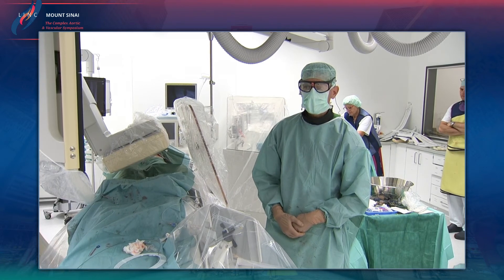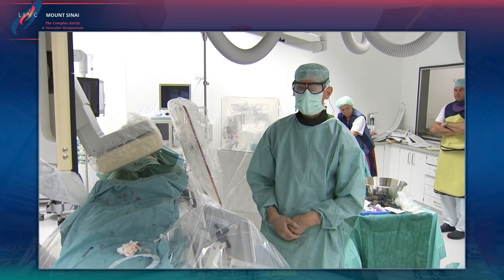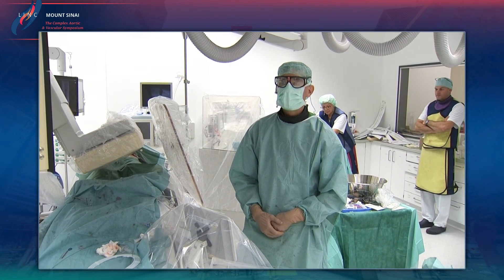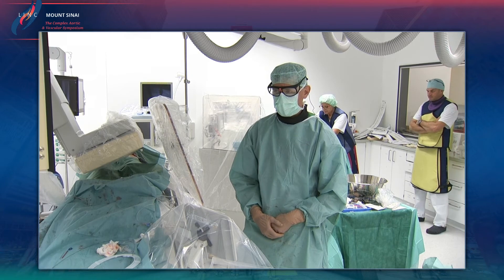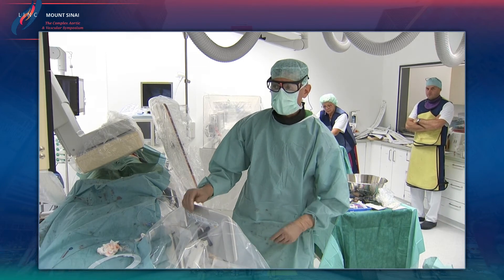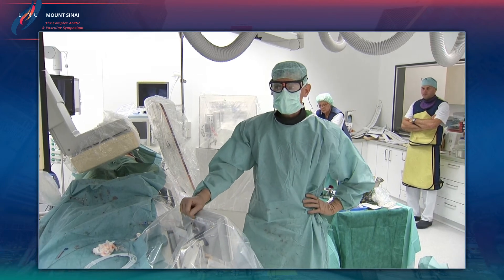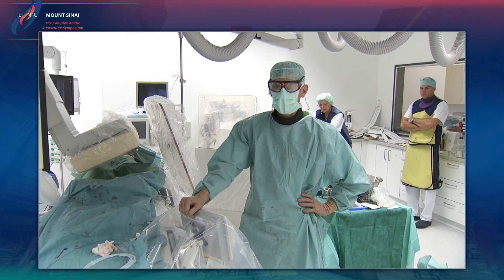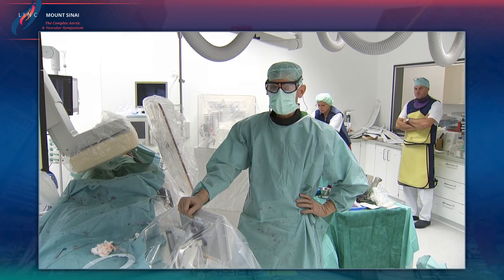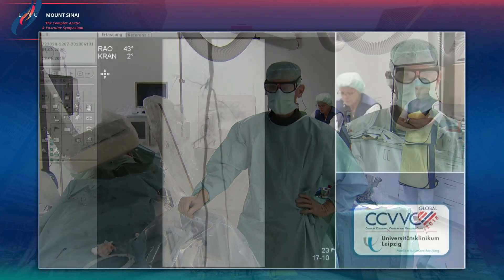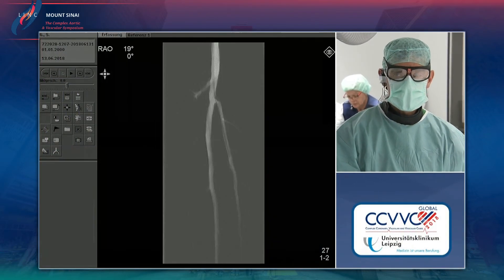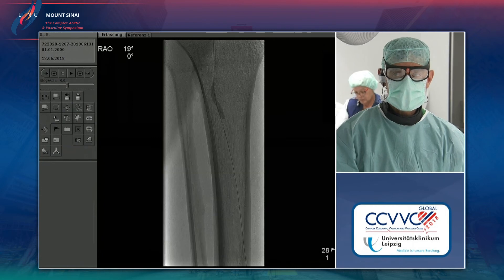Before starting the next case, the team briefly returns to show the final result of the previous case. After ballooning, atherectomy was performed with a TurboHawk, and Sven scrolls back to the final images.